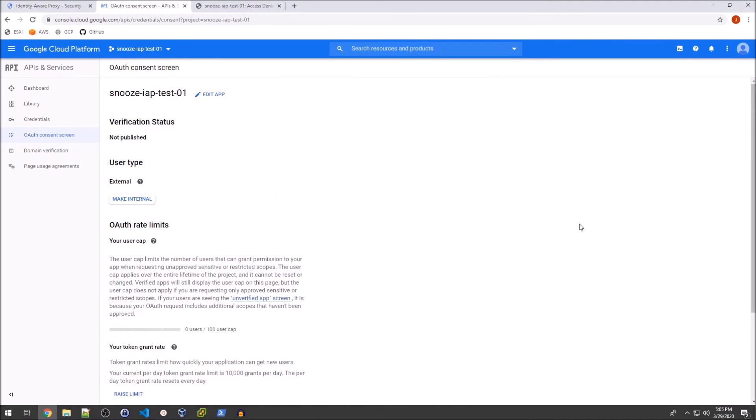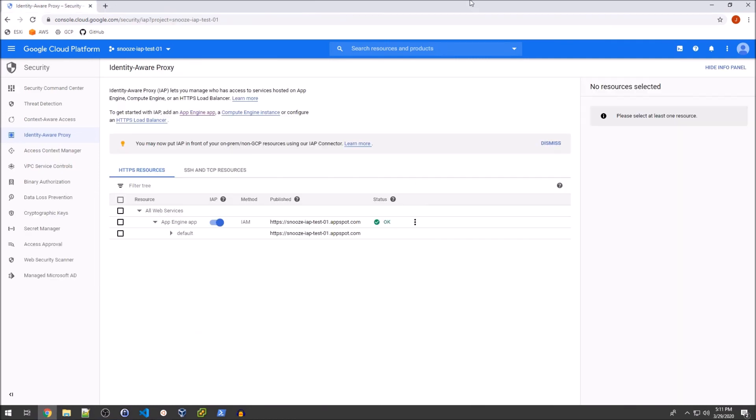And then I'm going to go over to the other machine and add snooze-test01 as a user. So before we move on, I just wanted to verify that the user type is set to external, right? Because my test user is a gmail.com user and not a snooze-security.com user. And so in order for us to provision access to a gmail address, we need to accept the user type of external.